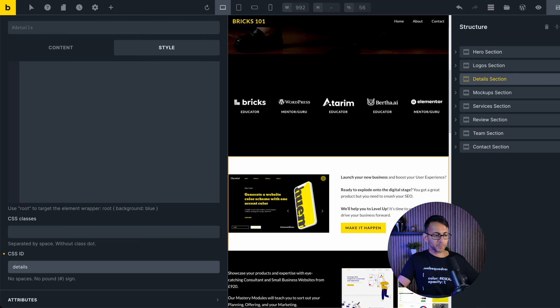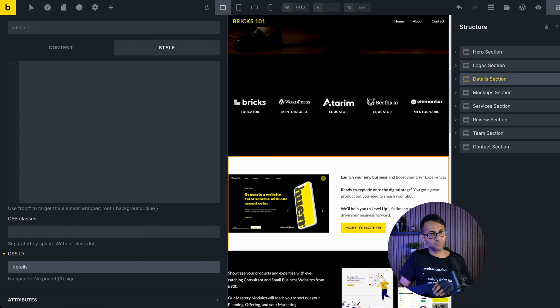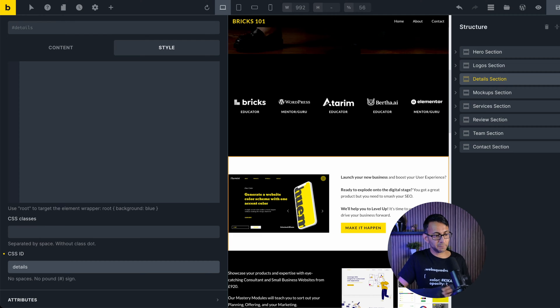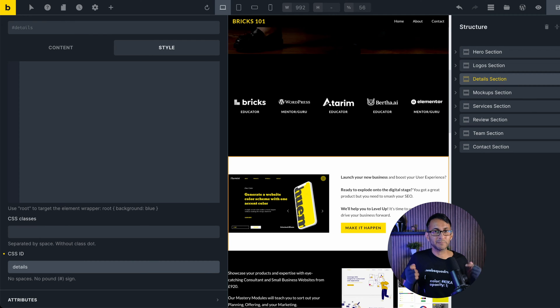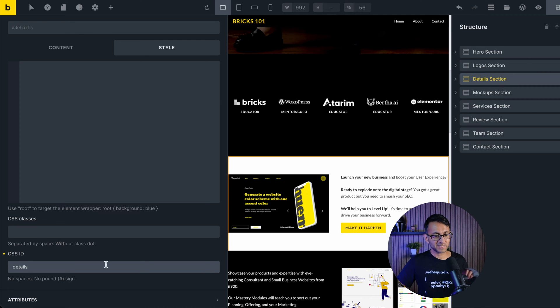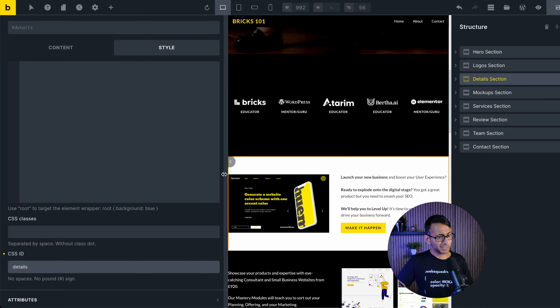Scroll down until you get to the CSS ID. I'm going to call this one details. Please make a note of how you write this, because the uppercase, lowercase matters. So I've gone for details in lowercase. Pretty simple so far.